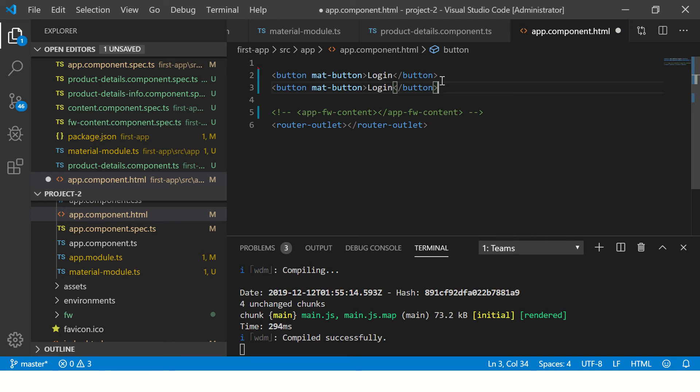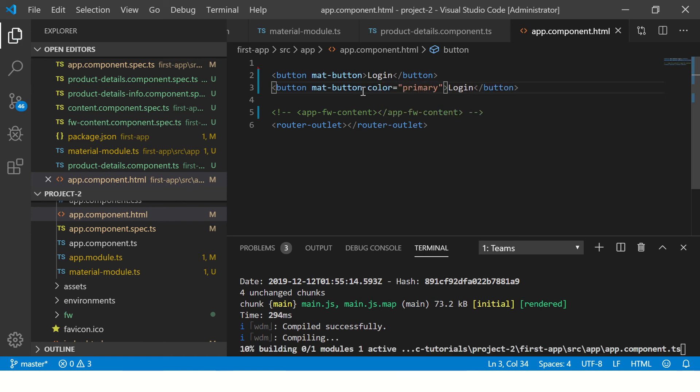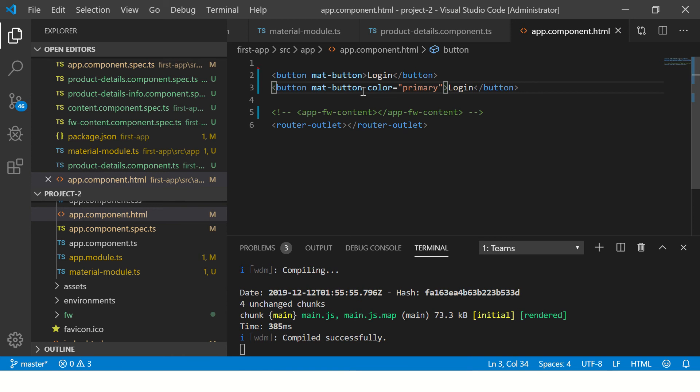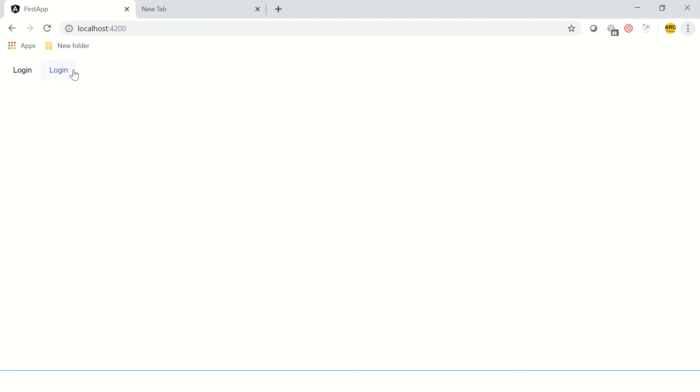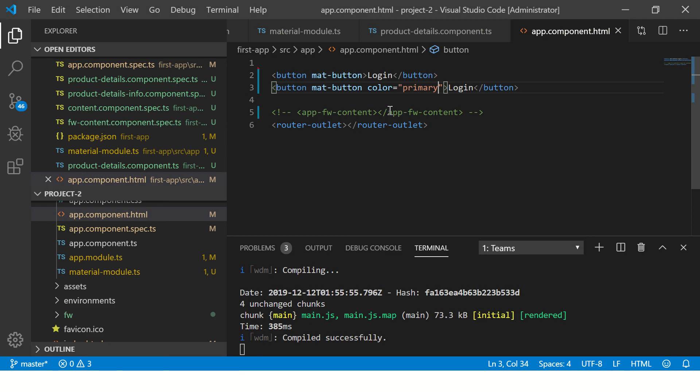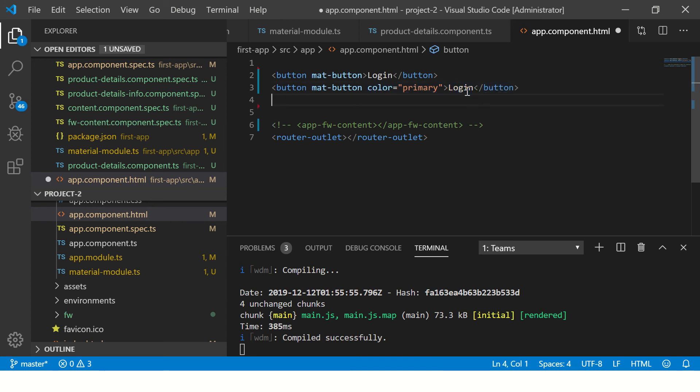We have different types of buttons that we can use. We can use raised button, we can use buttons as links, we can use primary, we can use secondary. So we can customize all of that. Let's learn one by one. First thing is let's make it color equal to primary. So this will be your primary color that you have defined in your template or your theme. You see now it's blue color, this was black, this is blue.